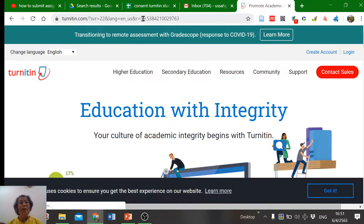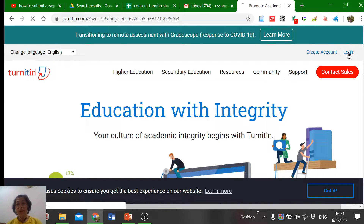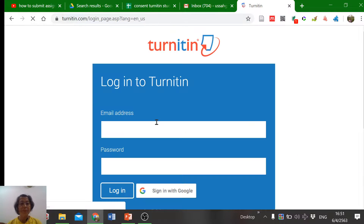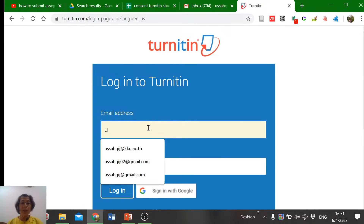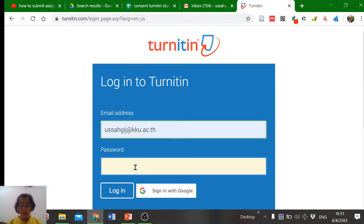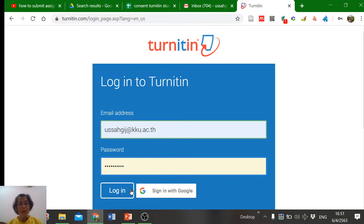The first step: go to Turnitin.com and click here to log in. Type your email and your password, then click log in.